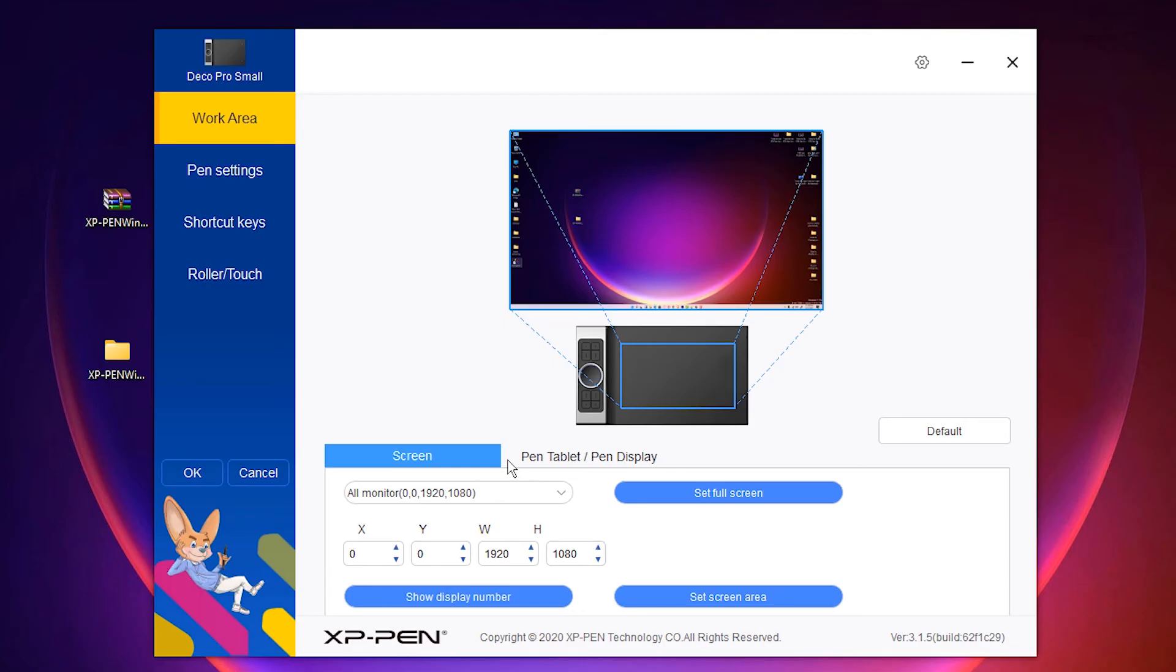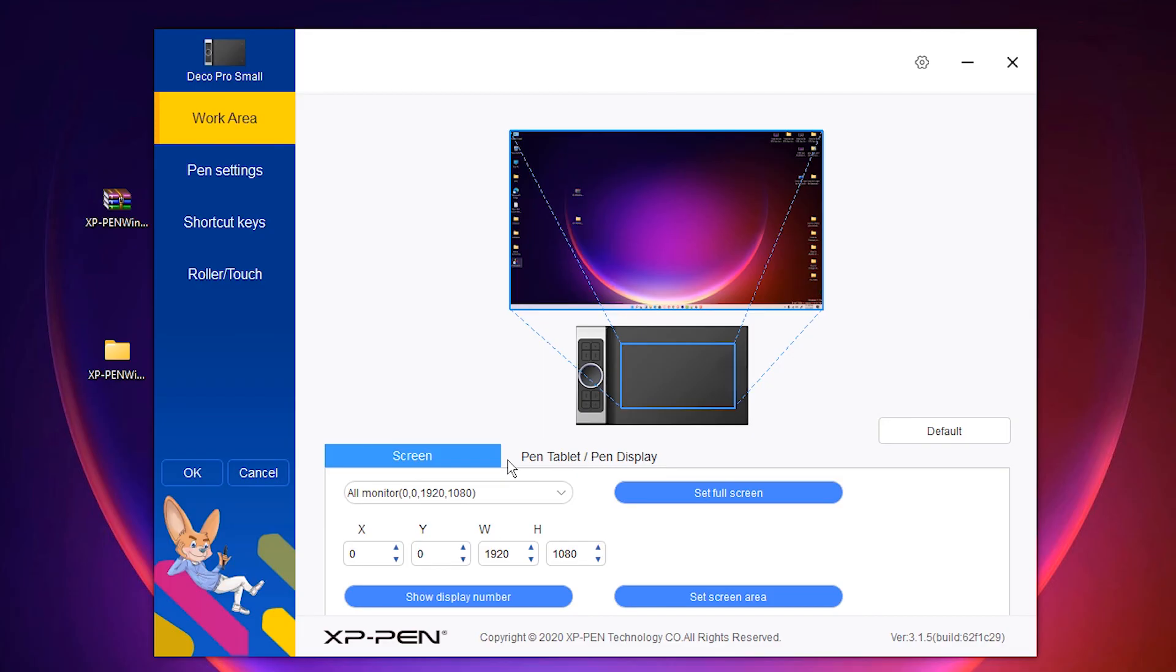Now our XP-Pen tablet is installed on Windows 11 operating system. Just restart your machine and use your XP-Pen tablet on Windows 11. Thank you for watching this video.